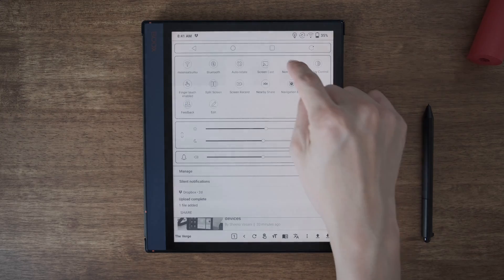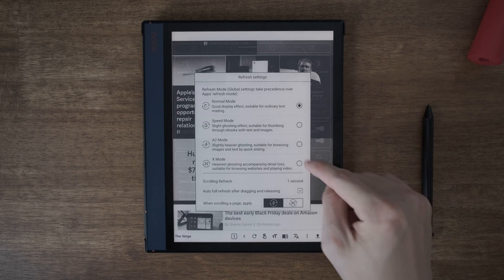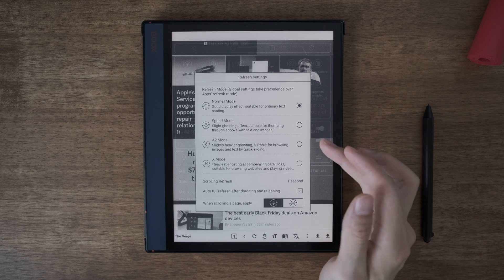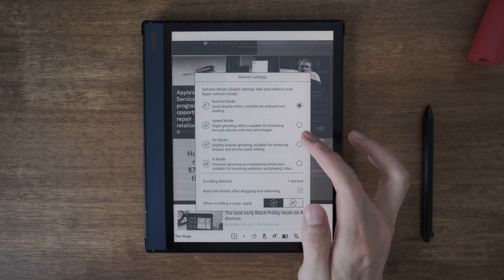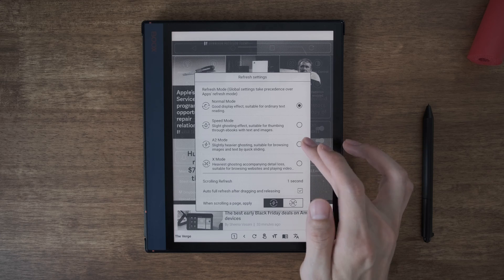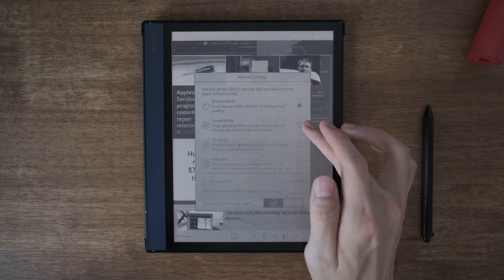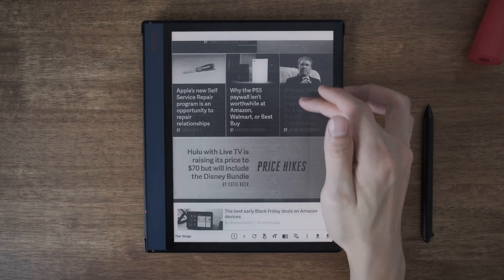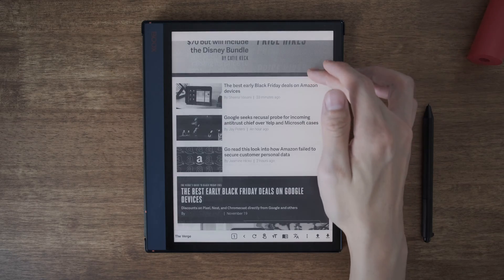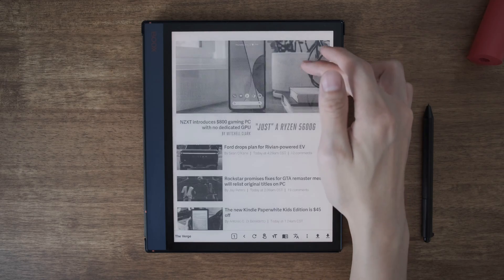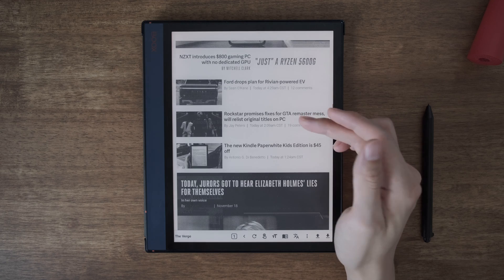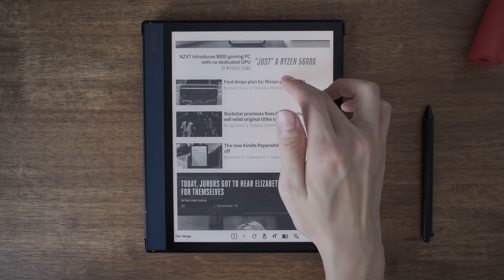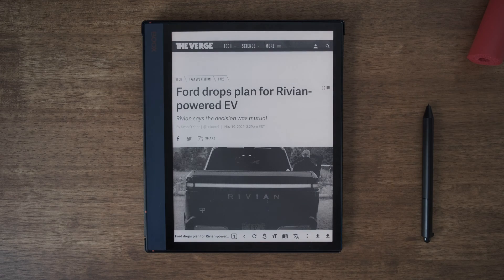There are different display modes here. I choose the normal mode, but probably for web browsing you want A2 or speed mode to make it relatively more responsive.